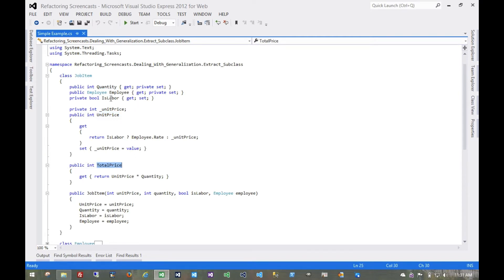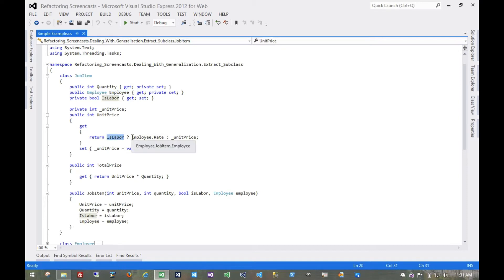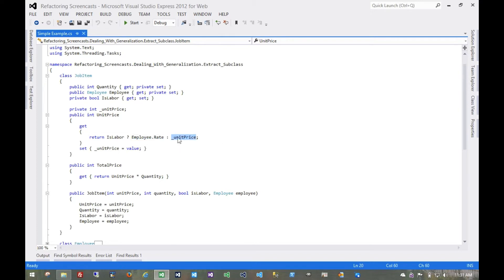Then we have some other fields which are only used in special cases, this is labor and employee, where if it's a labor item, then the unit price is the employee's hourly rate, and if it's not a labor item, then the unit price is the price of the item.